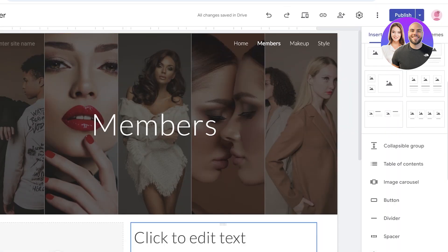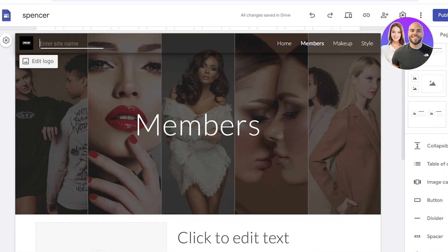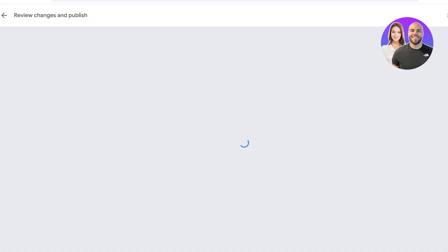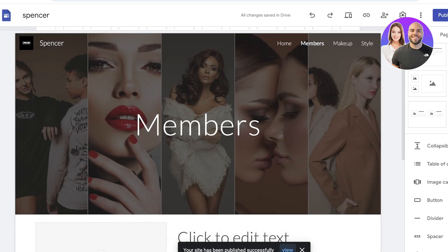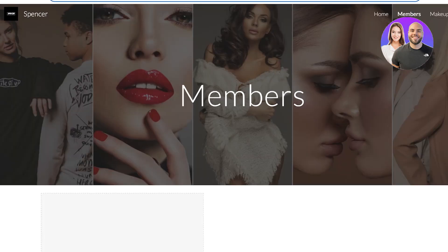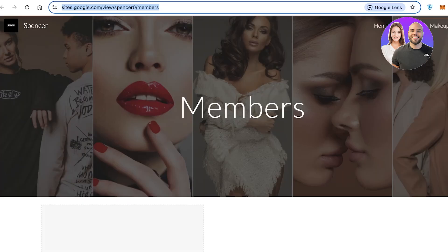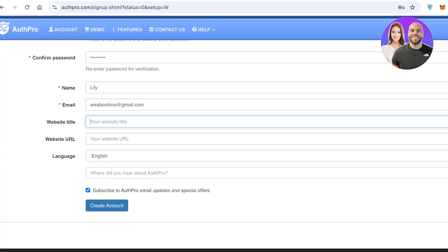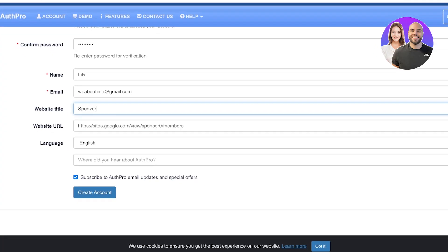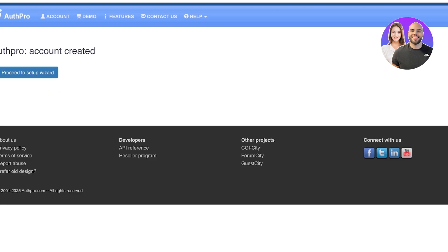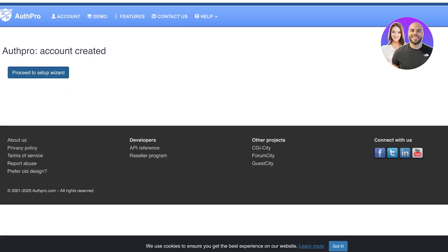I'm going to view this and enter our site name as 'Spencer,' then click 'Publish' and click 'View' to copy the URL. I'm going to enter the URL and then enter the website title, which is 'Spencer.' After that, we're going to click 'Create Account' to create our account.